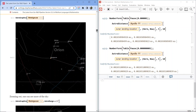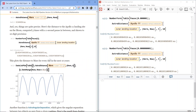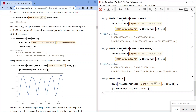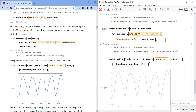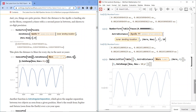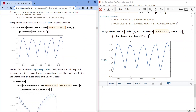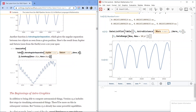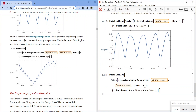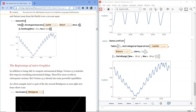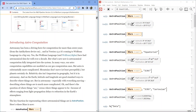This plots the distance to Mars for every day in the next 10 years — showing variation over 2024 to 2026. Another function is AstroAngularSeparation, which gives the angular separation between two objects as seen from a given position. Here's the result for Jupiter and Saturn seen from Earth over a 20-year span — the beginnings of astrographics. This is the end of the section on introducing astro-computation.